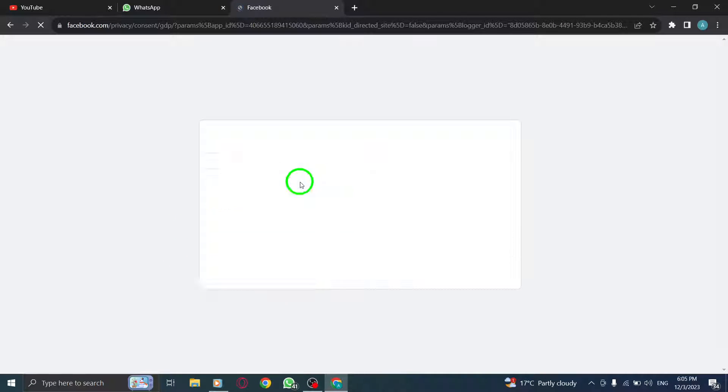Step 4: Once you're signed in, click on the Create button located at the top of the website.